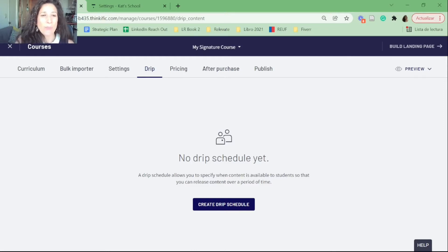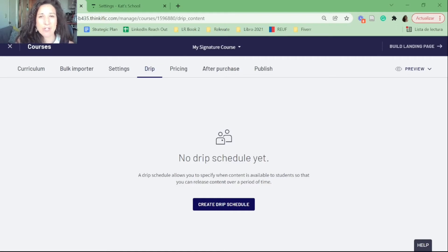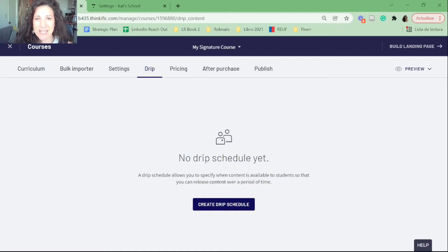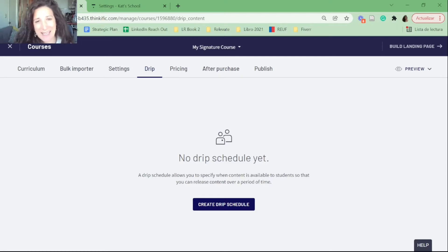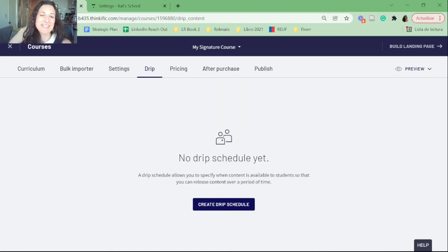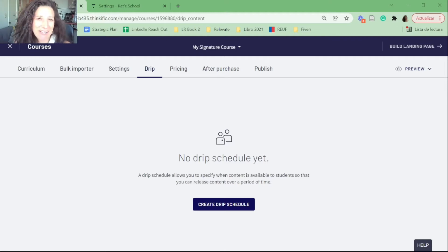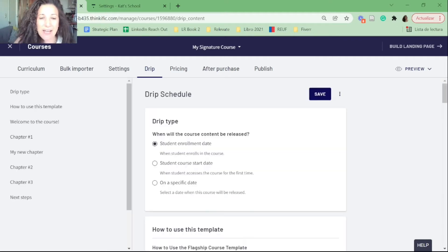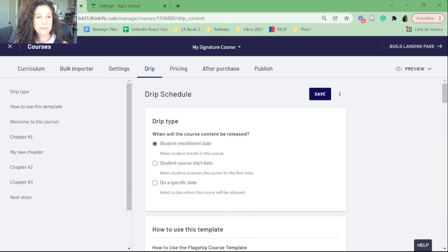To do that we go into our course and click the button 'Drip.' Everyone will see this drip content option, but if you don't have a paid version you won't be able to do anything in here. If you do have a paid version you'll see this, or you might already have a drip schedule that exists.